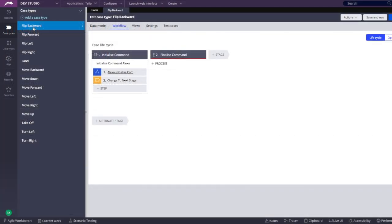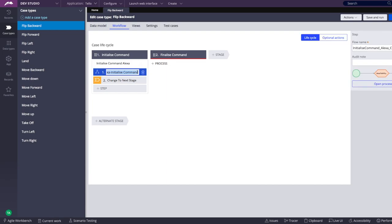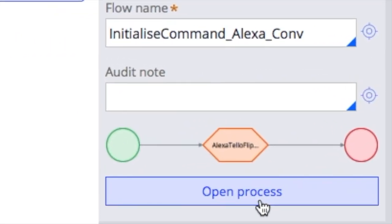Once the intent is detected, Pega would translate the intent into an action, which in our case is a process that uses again a data flow.